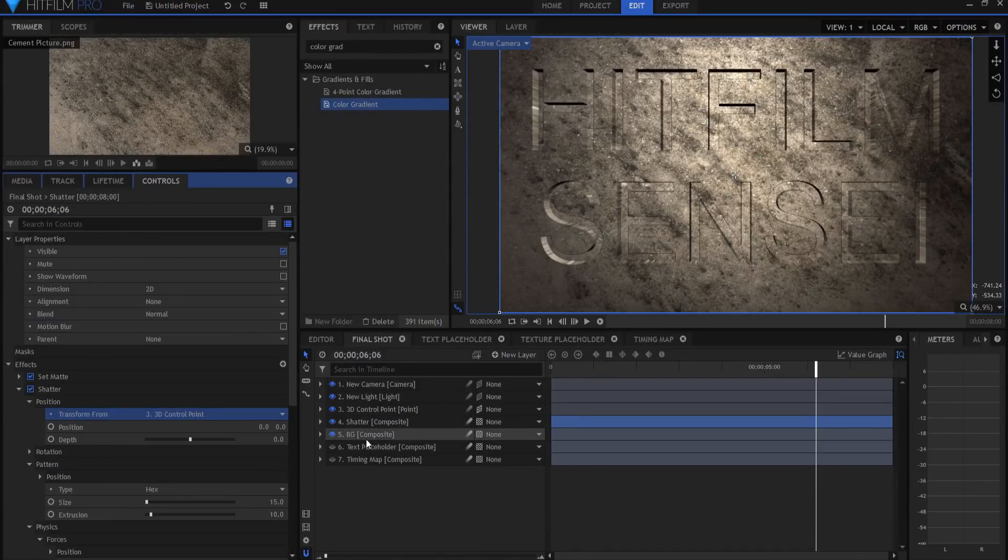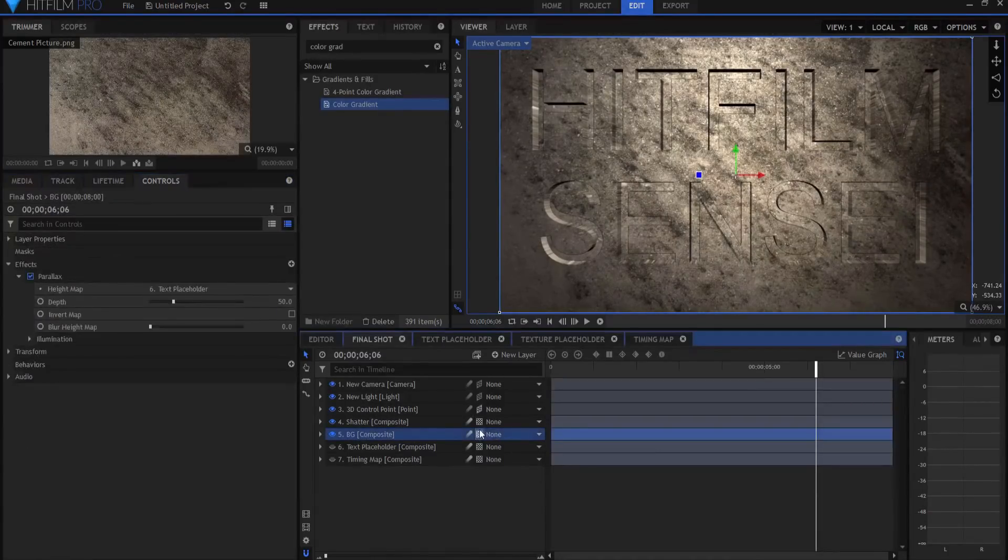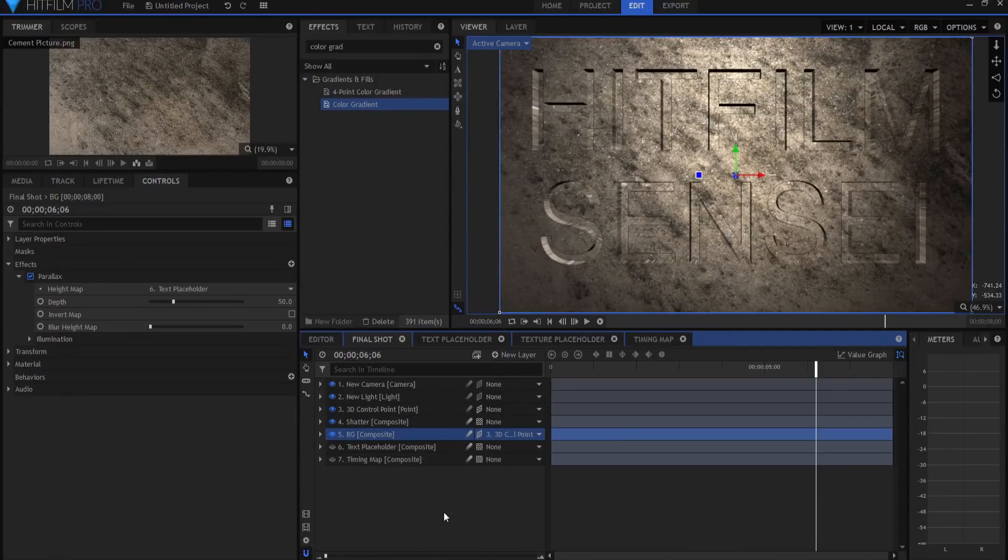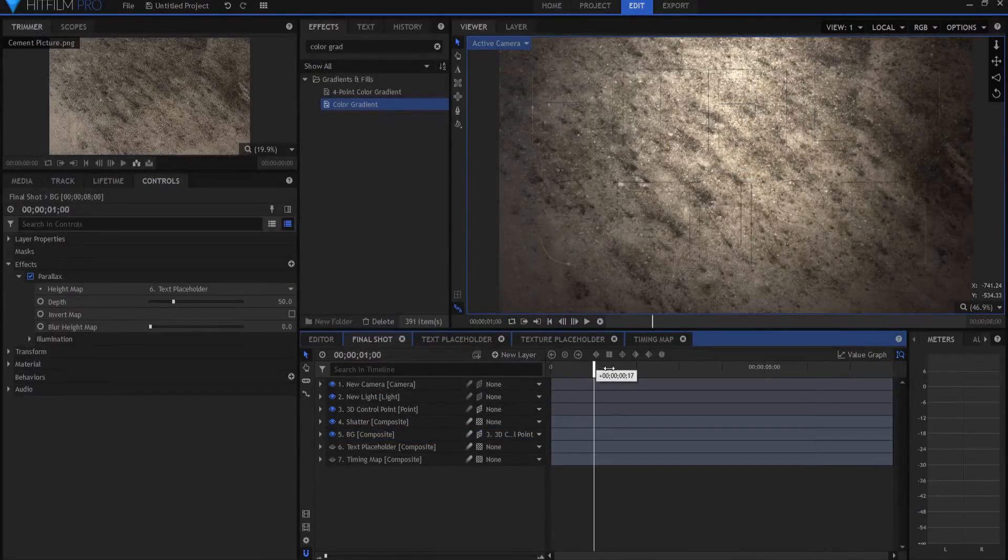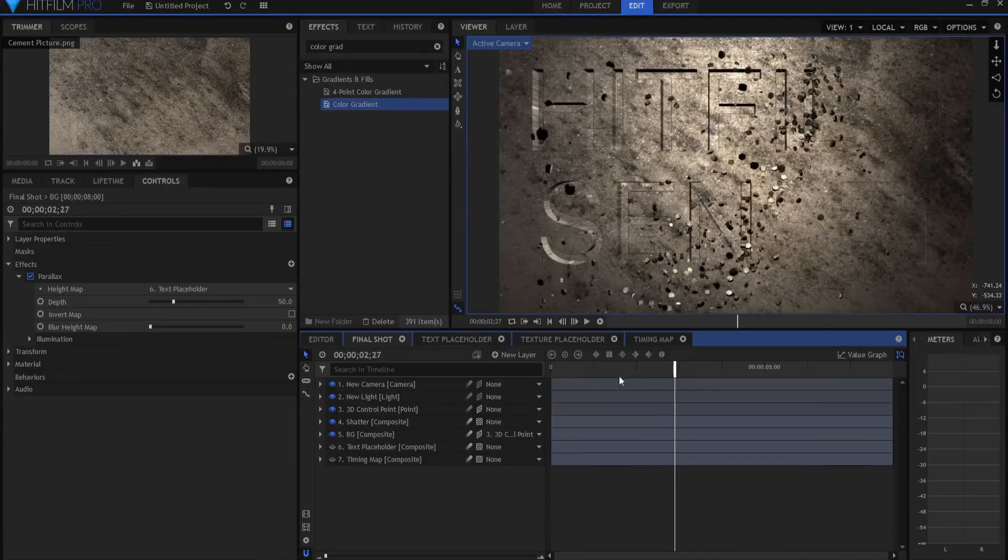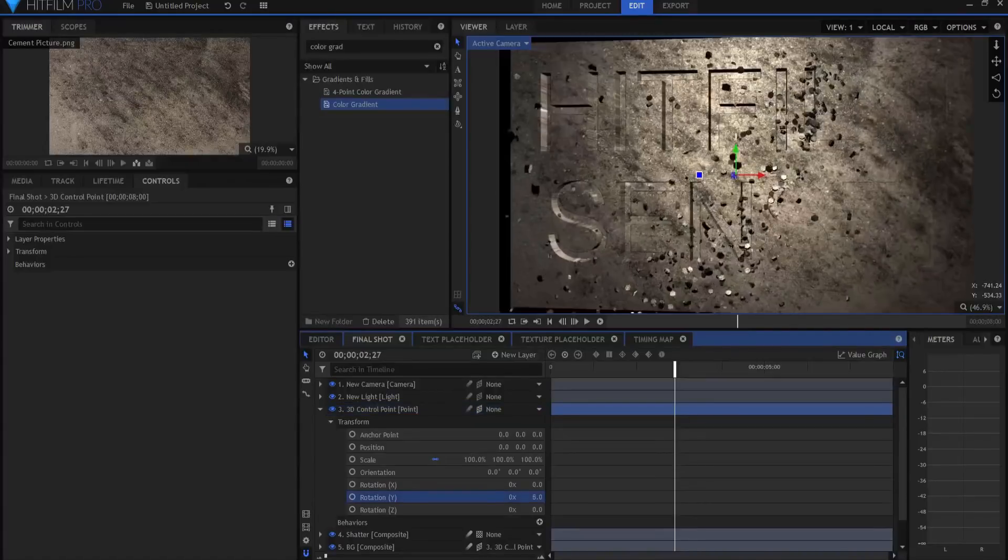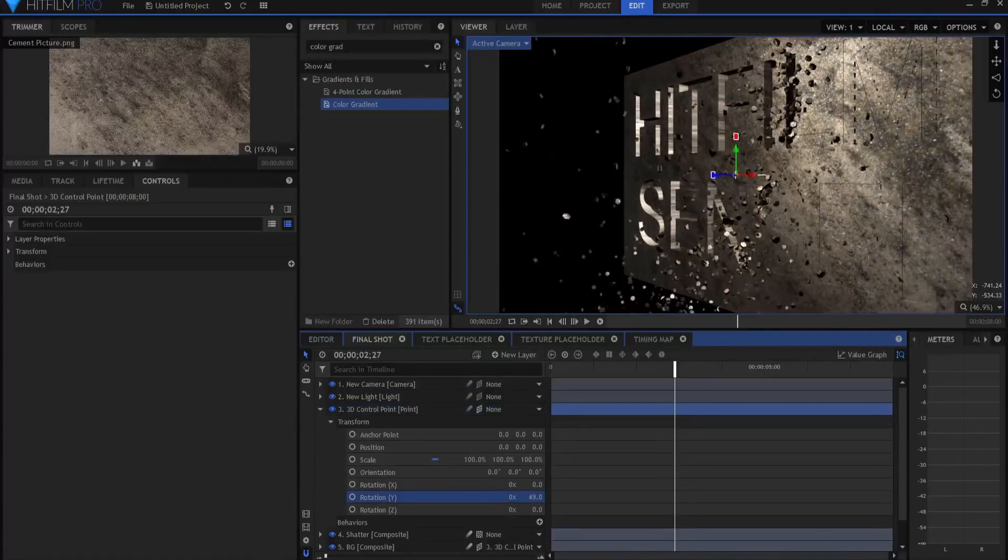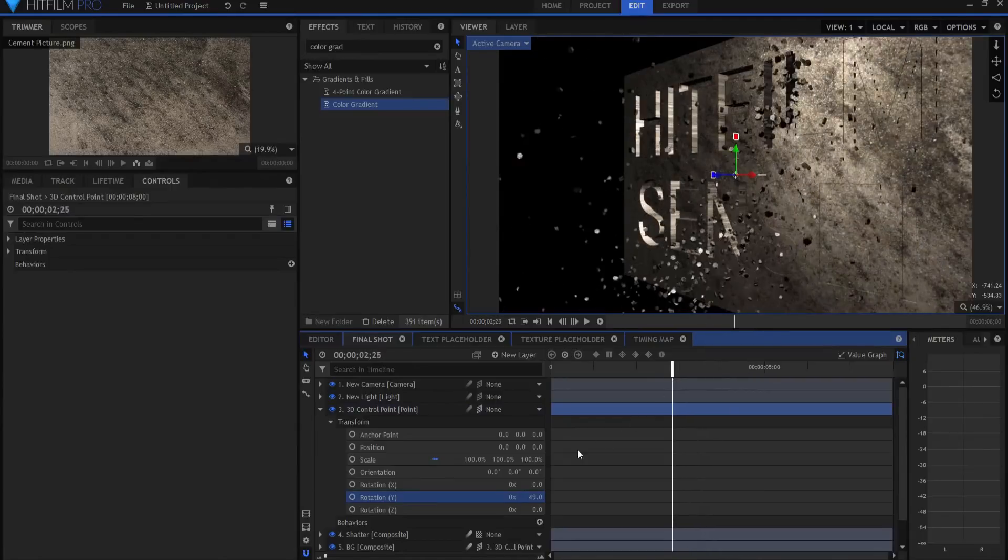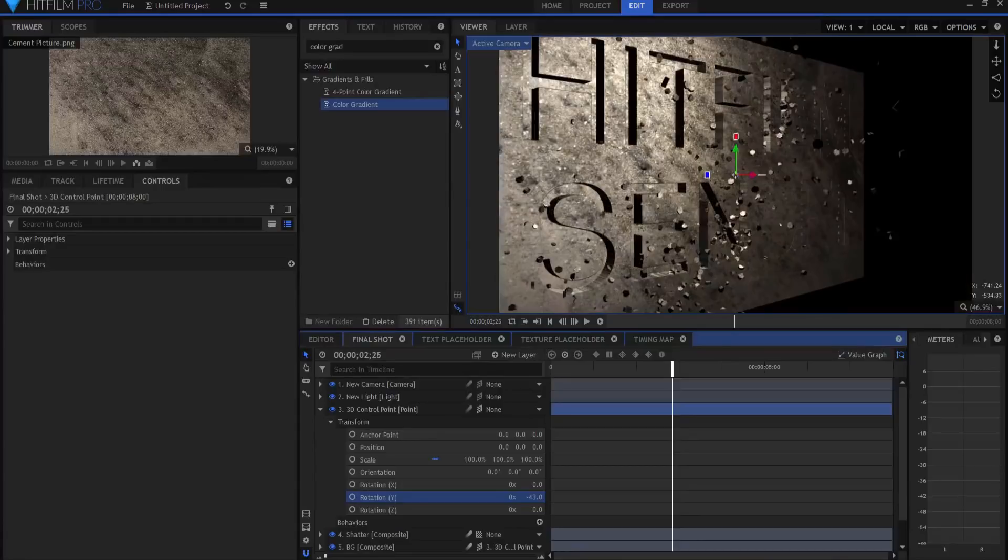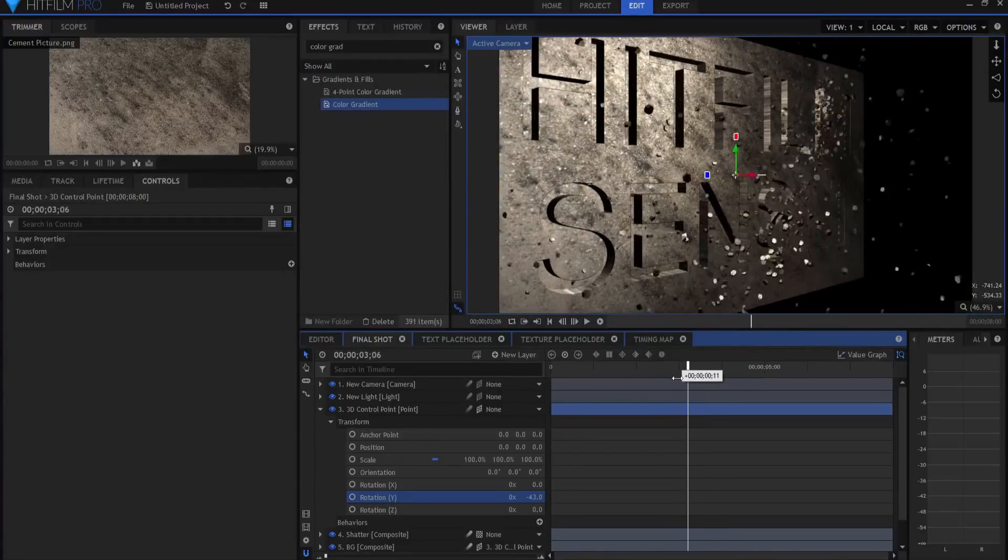And then under the background, I'm just going to go ahead and make it into a 3D plane and parent it also to that 3D control point. So now you can see that it is shattering like this. But if I were to open up the 3D control point and start rotating or turning it, it will actually act in three-dimensional space here, which is really cool.